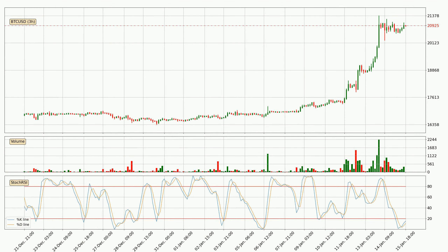Looking at the three hourly stochastic RSI, both the %K and %D lines are in the lower region, which means that the price is getting oversold and soon a trend change or at least some kind of consolidation could be expected. The trend has shifted upwards because the K line is currently located above the D line.